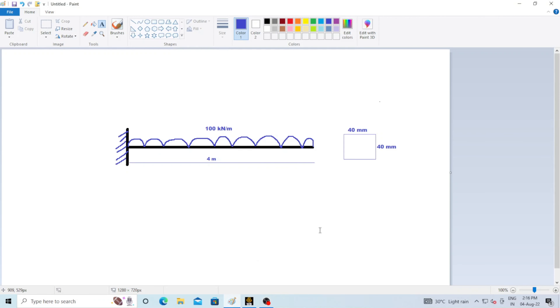Hello everyone, welcome to ANSYS tutorial YouTube channel. In this video we will discuss the shear force and bending moment diagram of a cantilever beam. This is a cantilever beam with a length of 4 meters. The cross section of the beam is rectangular with dimensions 40mm by 40mm, and a 100 kilonewton per meter uniformly distributed load is applied on the cantilever beam.